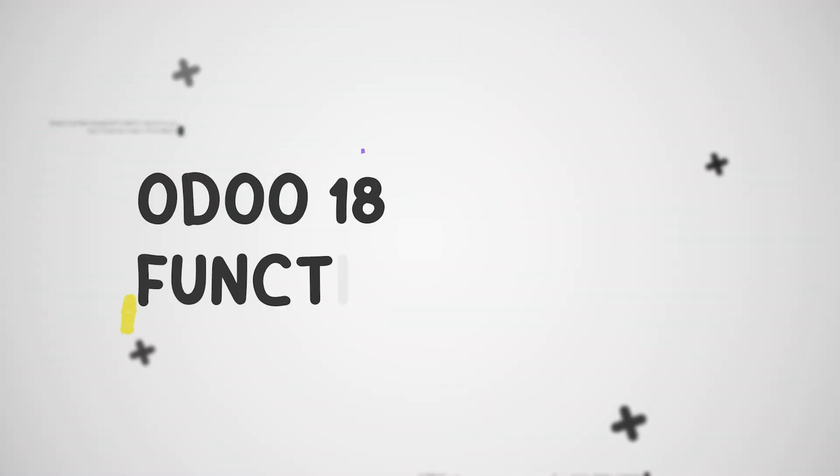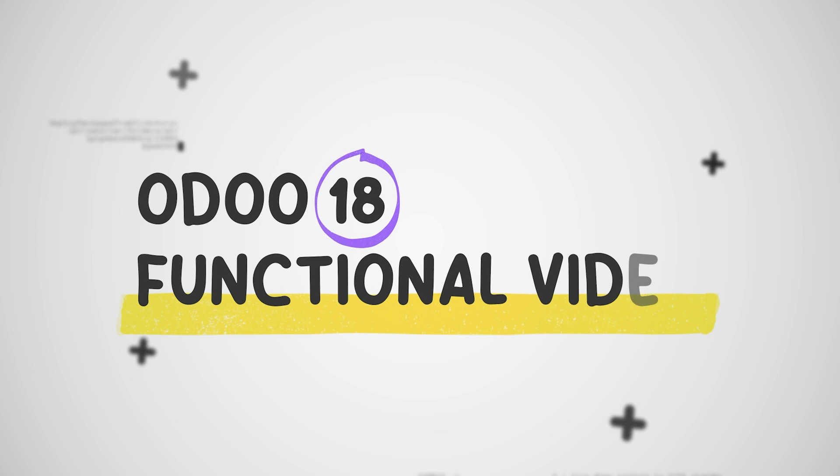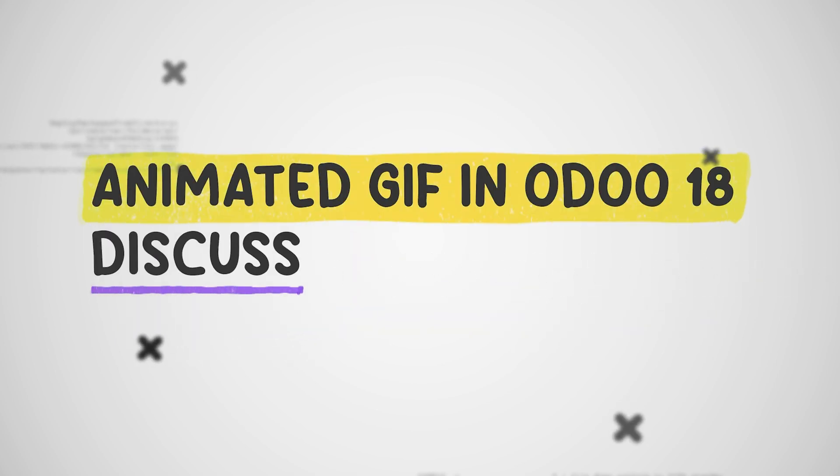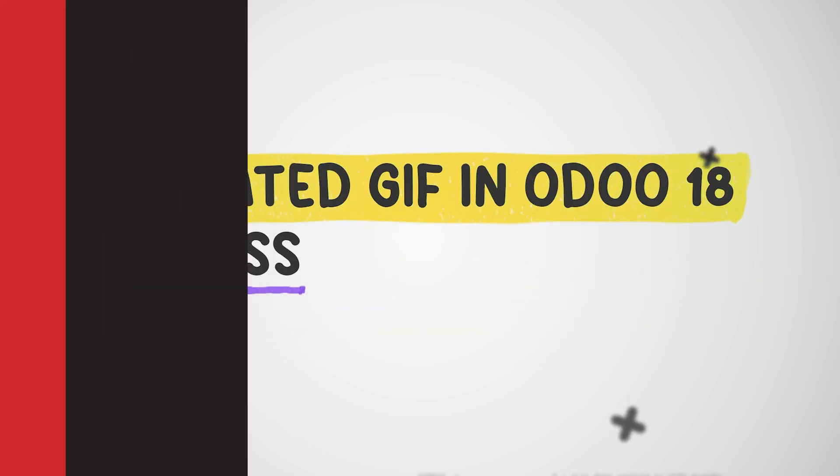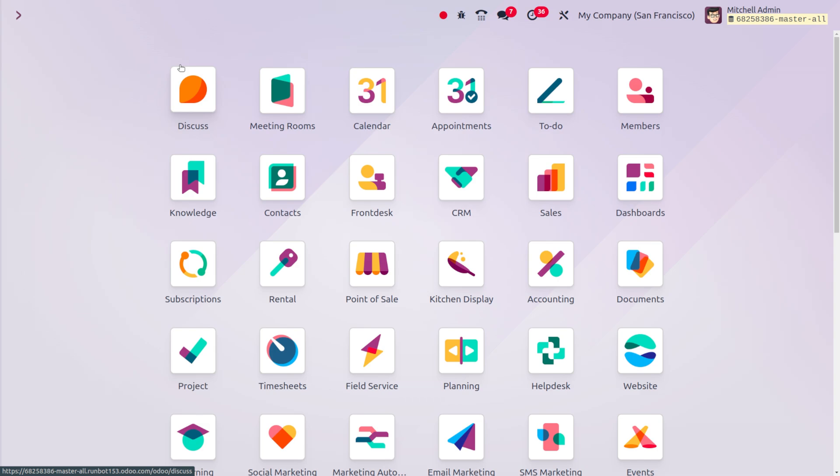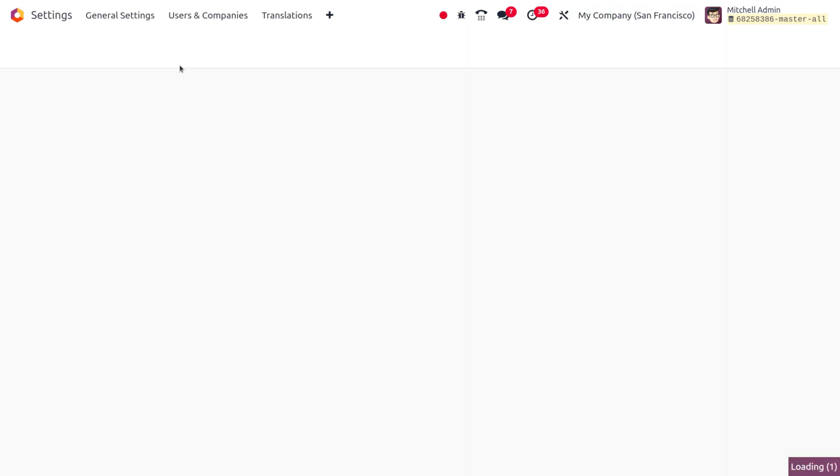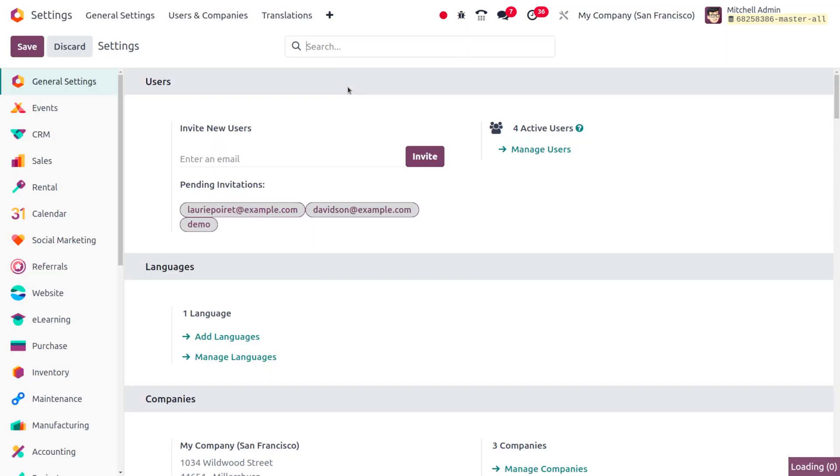Hey everyone, welcome to new updates of Odoo 18. In today's video we will discuss animated GIF in Discuss. You can dive into the settings first because we have to activate this feature.